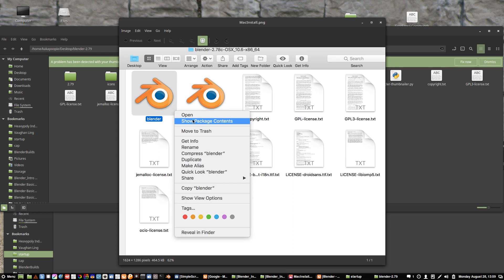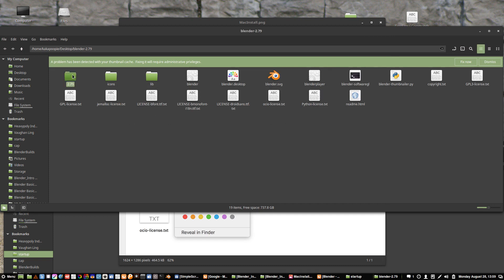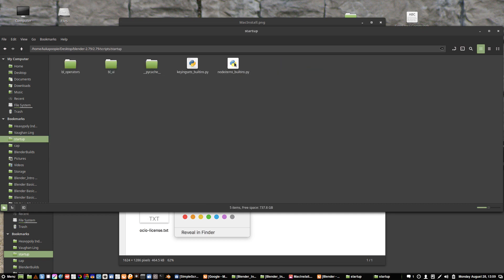So now that we're all together, let's go to 2.79, just click on that, and then scripts, and then startup. You should see something that looks like this.